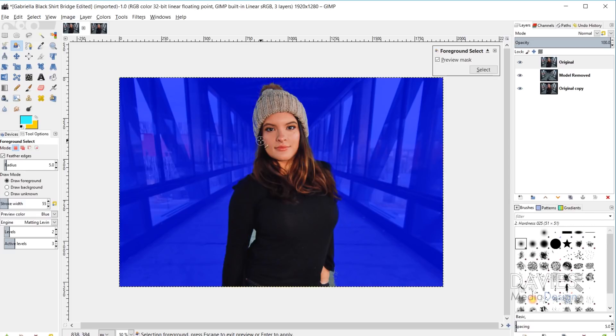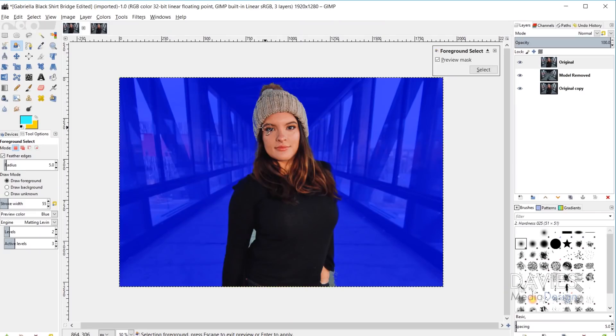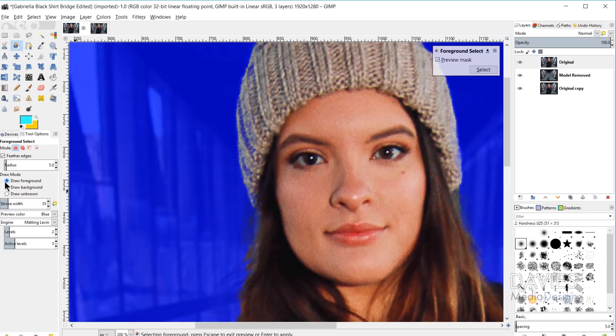The tool will now select your foreground versus your background — the algorithm makes a strong distinction between them. I should note that I had the 'Feather Edges' option checked with a radius set to 5. This is going to draw a selection area once we're done, and having feathered edges is important to avoid hard edges around your selection, which helps blend any imperfections between the foreground and background.